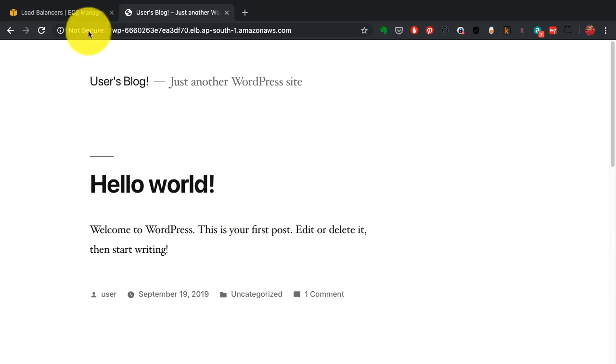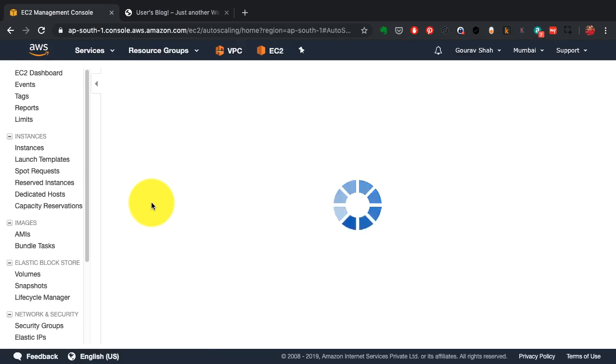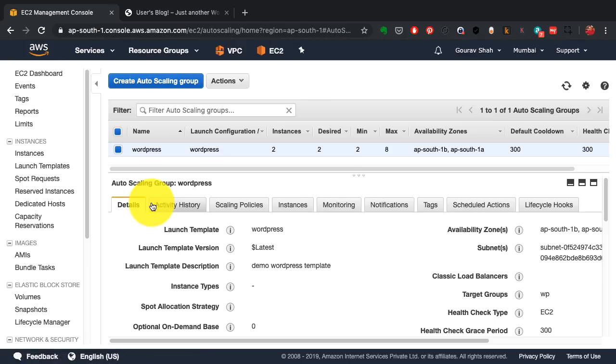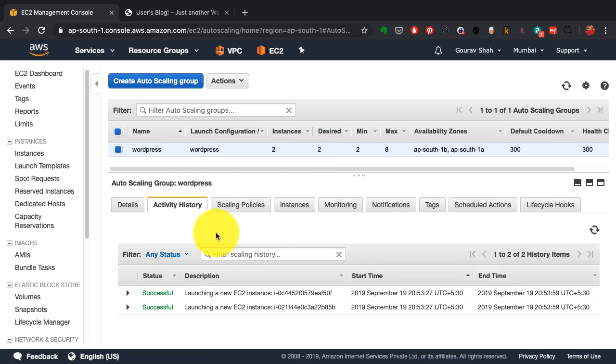So in my previous video, I demonstrated creating autoscaling groups, which give us both high availability as well as scalability. Now, how does it really work? That's exactly what I'm going to demonstrate here now.